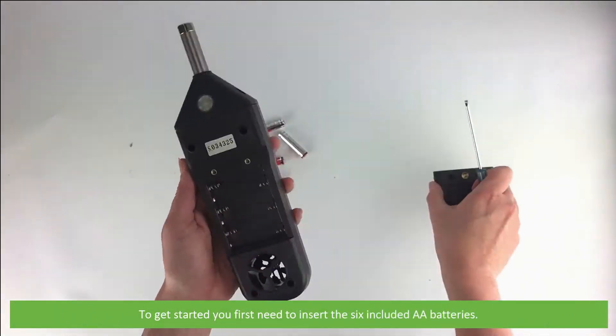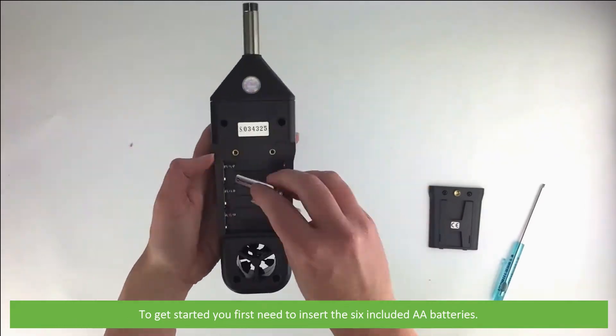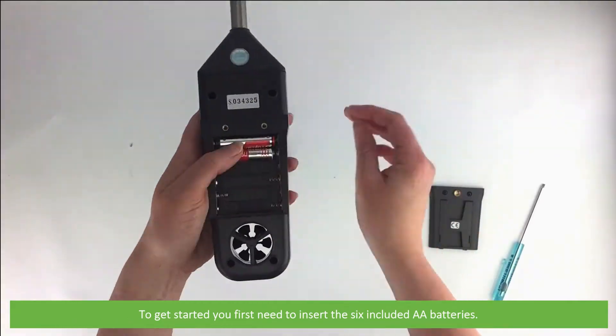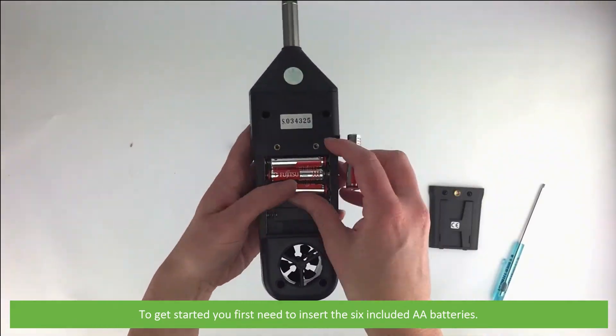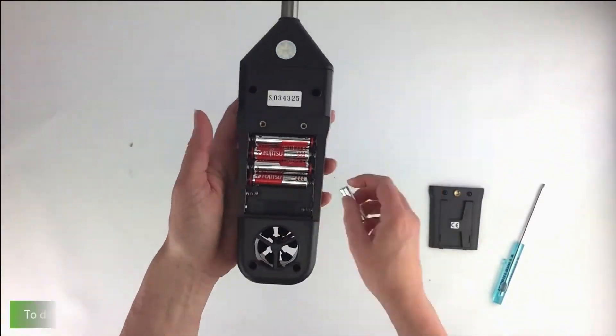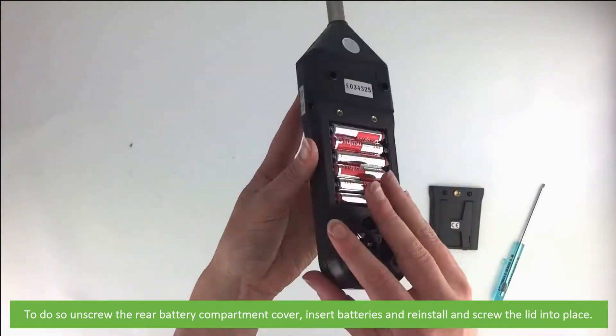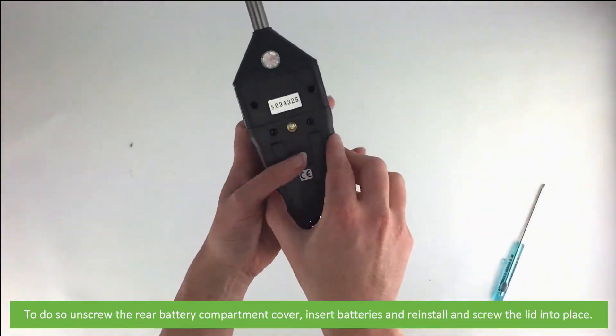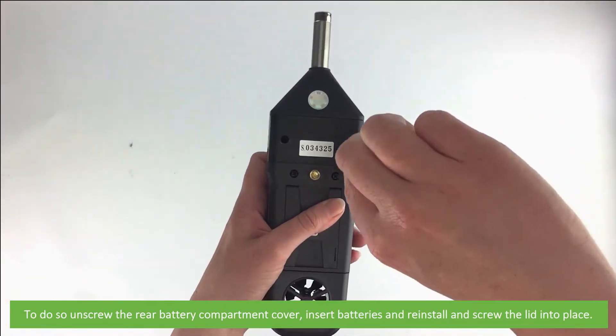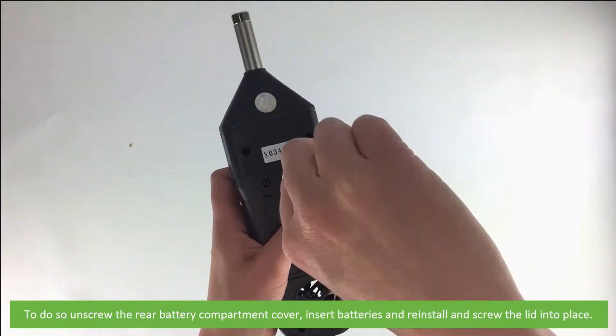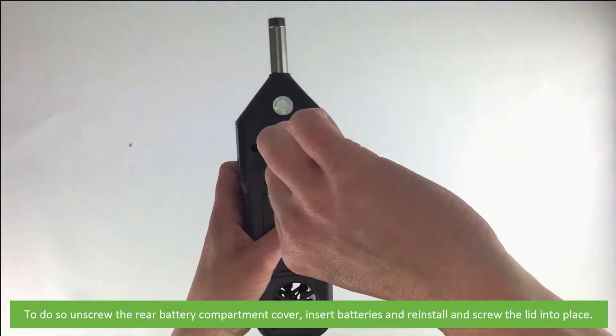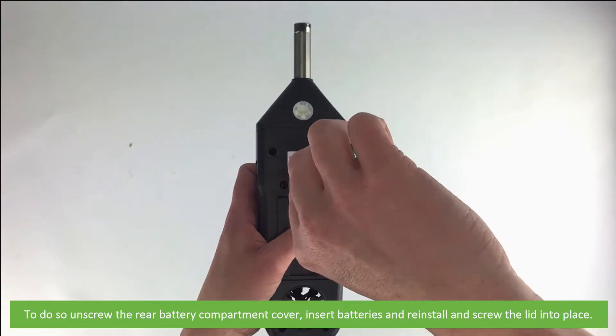To get started you first need to insert the six included AA batteries. To do so, unscrew the rear battery compartment cover, insert the batteries, and reinstall and screw the lid into place.